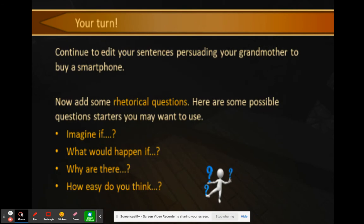It's your turn — pause the video for step three of four. Edit your sentences persuading your grandma to buy a smartphone and add rhetorical questions. Some possible question starters: 'Imagine if...', 'What would happen if...', 'Why are there...', 'How easy do you think...' These are just examples — you can make up your own. Go ahead and pause the video and complete step three.